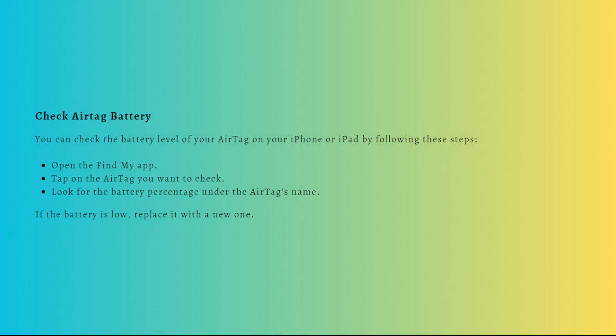Before refreshing your AirTag location, make sure that it has enough battery. If the battery is low, the AirTag may not be able to update its location.